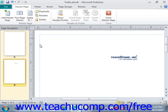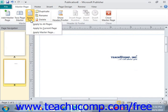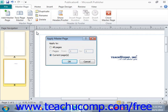You can click the Apply To dropdown in that group to apply the currently selected master page to pages within your publication. From the dropdown, you can select Apply To All Pages to apply it to all pages, or Apply To Current Page to apply it just to the currently selected page. You can also select Apply Master Page to open the Apply Master Page dialog box, where you can apply the master page to all pages, the current page, or a specified page range. When done, click OK to finish.